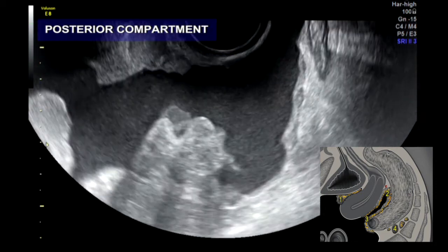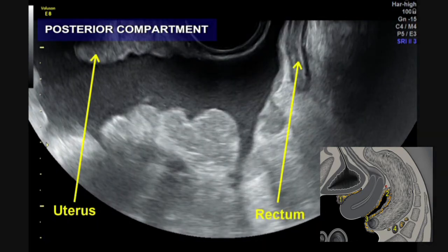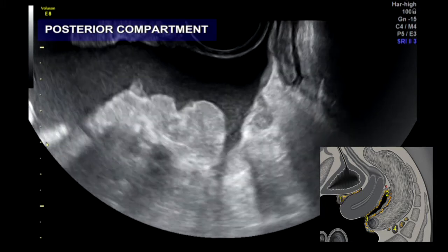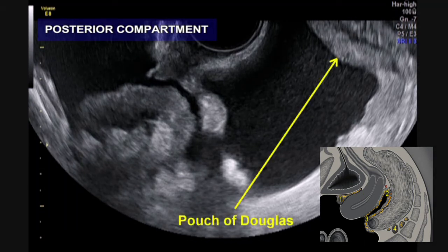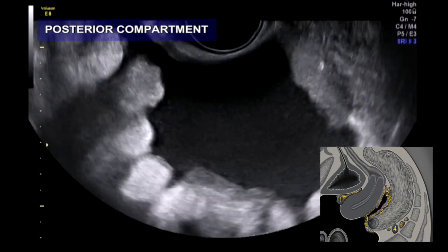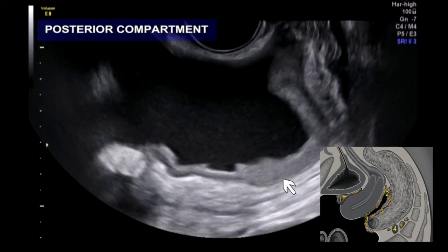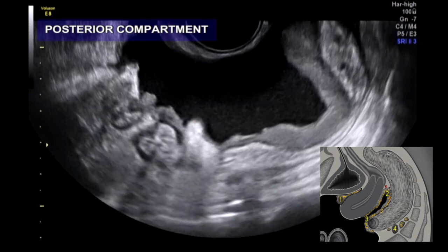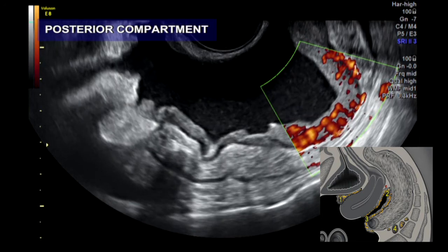Continuing towards the pouch of Douglas, you can see how the carcinomatosis is very thin but diffuse at the same time. Note that the tumor is not infiltrating the muscle layer of the rectum, but it is clearly visible that the carcinomatosis has infiltrated deeply the sigmoid colon with the loss of the hypoechoic muscle layer. This is visible here, and the carcinomatosis is highly perfused again.